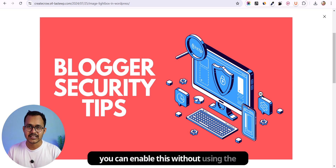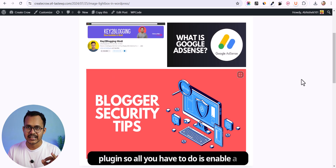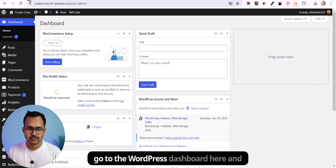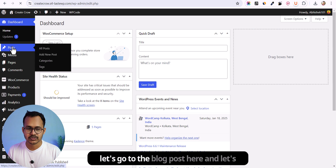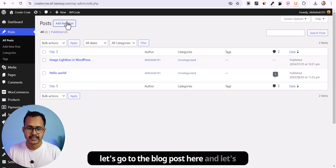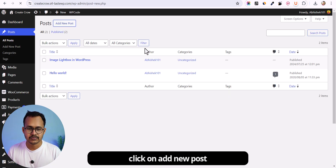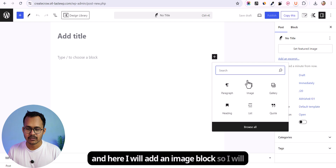You can enable this without using a plugin. All you have to do is enable this setting in WordPress. Let me go to the WordPress dashboard, go to the blog post, click on add new post, and here I will add an image block.